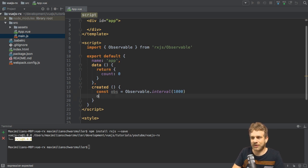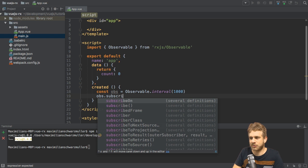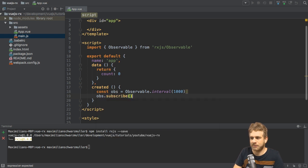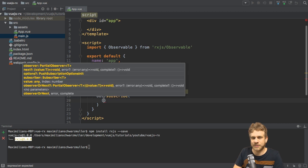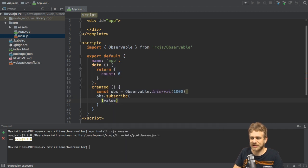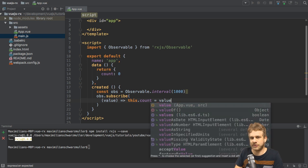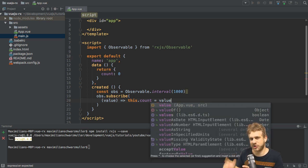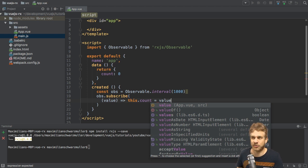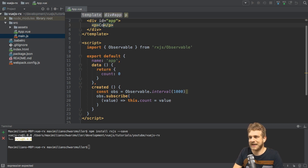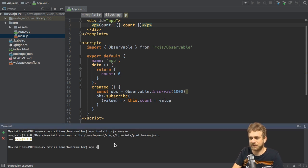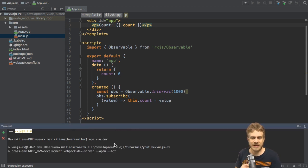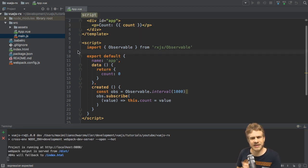And with that I can set up my observable here, and I want to use the interval helper method firing every second. And interval simply gives me an incrementing number where a new number is emitted every second or whichever time span in milliseconds you specify here. And now I want to subscribe to that, so I want to call subscribe on my brand new observable. And the first method passed to subscribe is the method executed by rxjs whenever a new value is emitted. So we get the value here, and then I could set this count equal to value because we know value will be an incrementing number due to that interval method.